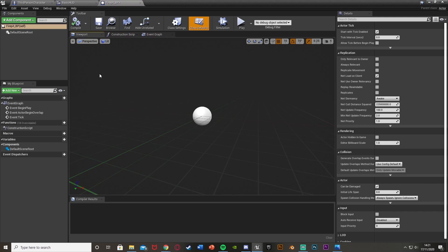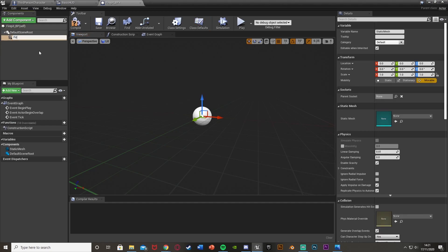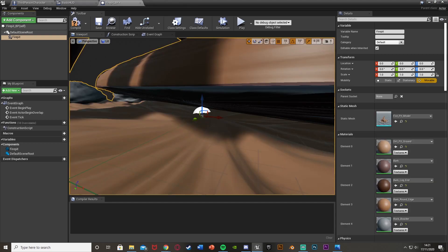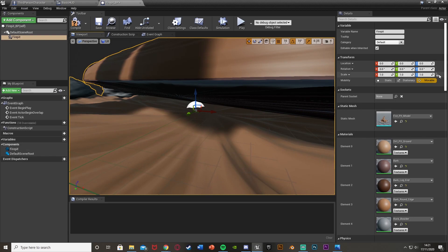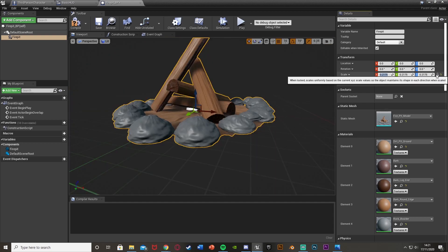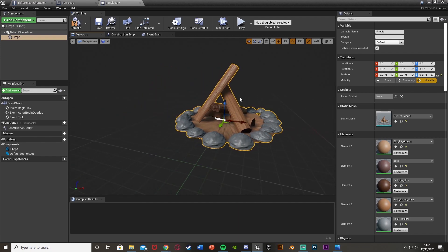Open up the blueprint and in the viewport we're going to add all the components we need. Click Add Components in the top left and get a Static Mesh — name it Fire Pit. Set the static mesh to your fire pit model. My model is very big so I'm scaling it down to 0.2175 on X, Y, and Z. Hit the padlock to the right to change them all at the same time. Edit this to be the correct size for your own model.